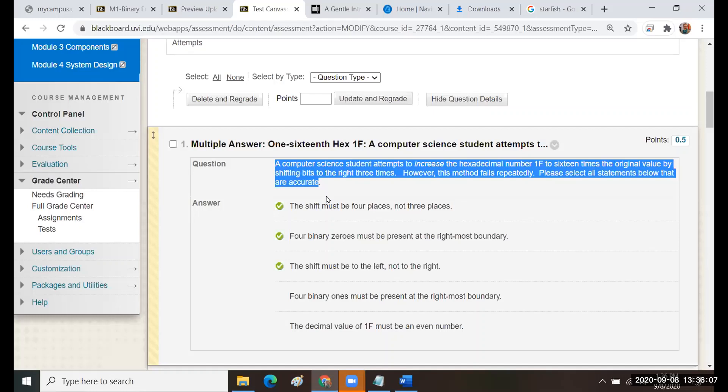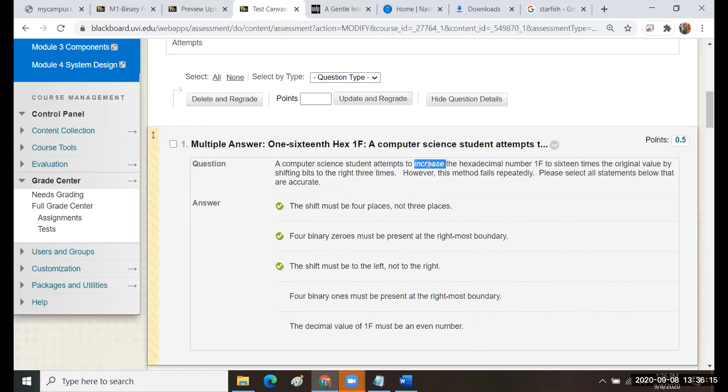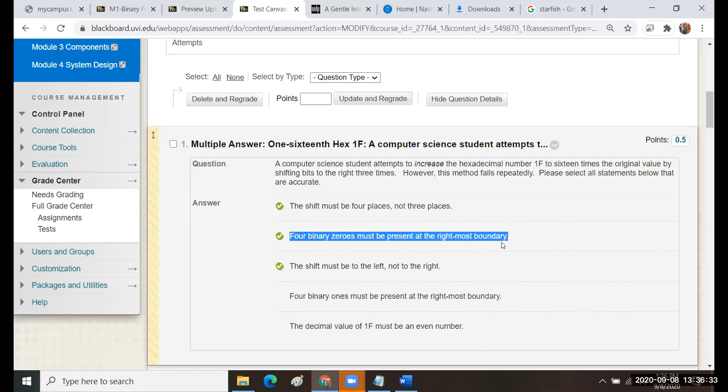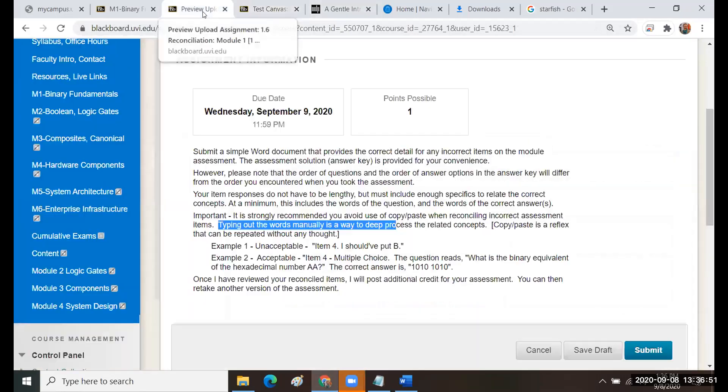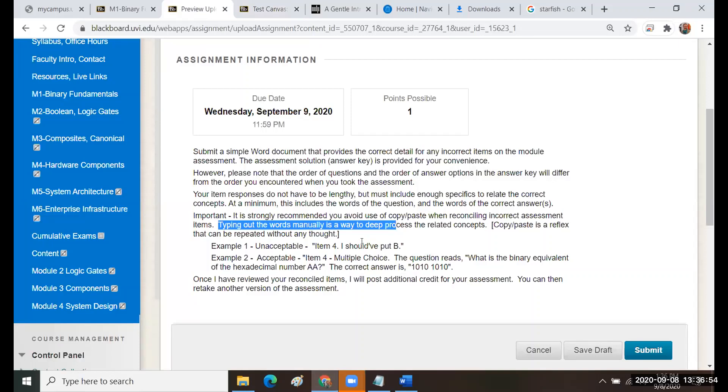If you drag your mouse over this and you copy and paste, you've blown it. You need to type out the words of the question. Because when you get to the point where you're talking about it's an increase, it's 16 times, as you type those things out, your fingers, it's called tactile kinesthetic, your touch, it's a sense. You're going to remember those things. And then when you say the answer I should have selected and you type it out, four binary zeros must be present at the right most boundary, you'll remember what right most boundary means. And you'll remember that it was four because 16 is a factor of four. So the point is when you're doing your reconciliation, you want to type out the words of the question and the words of the answers you should have selected.